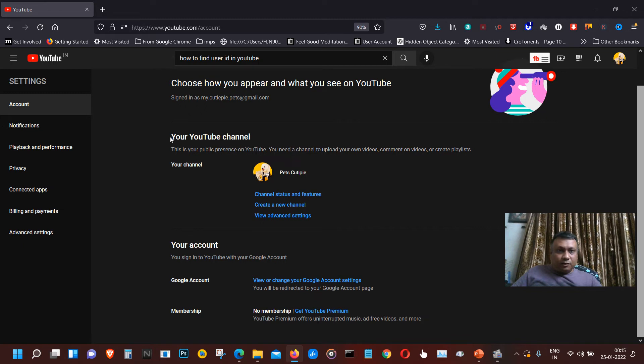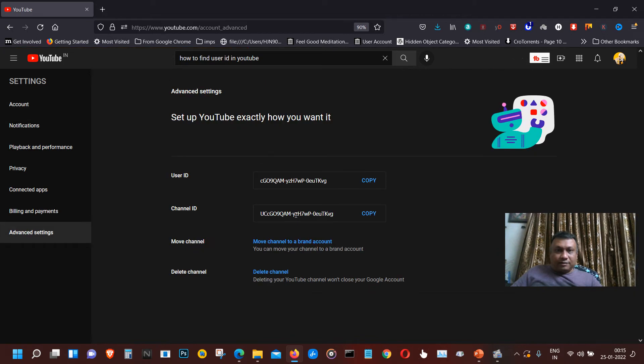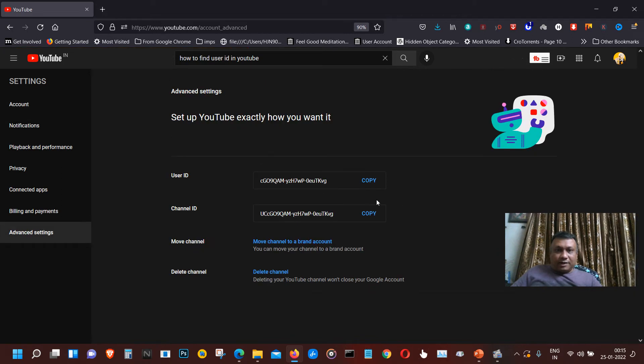And under this Settings there is an option called 'Your YouTube Channel', your channel, and view advanced settings. So there you go, here are your user IDs, your user ID and your channel ID.